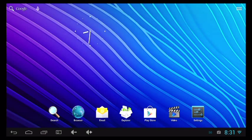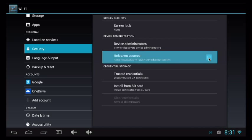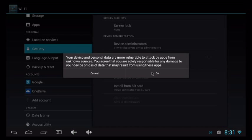This does require a modification to the device's security settings, so we're going to go ahead and do that first. Go to the Settings screen and then to the Security tab. On the right-hand side, you'll see a box that says Unknown Sources — Allow Installation of Apps from Unknown Sources. That box needs to be checked.